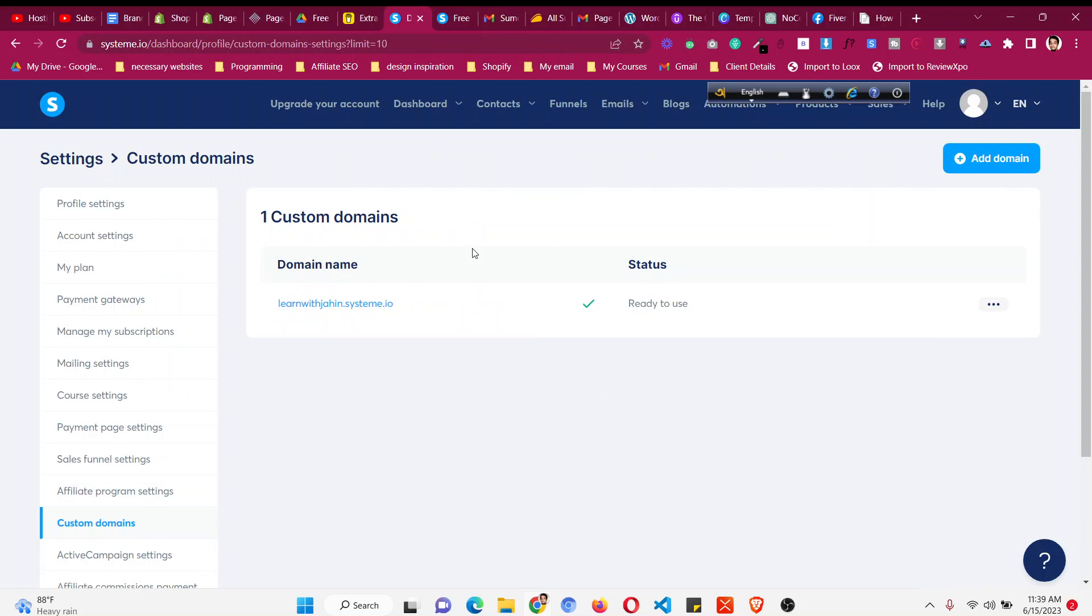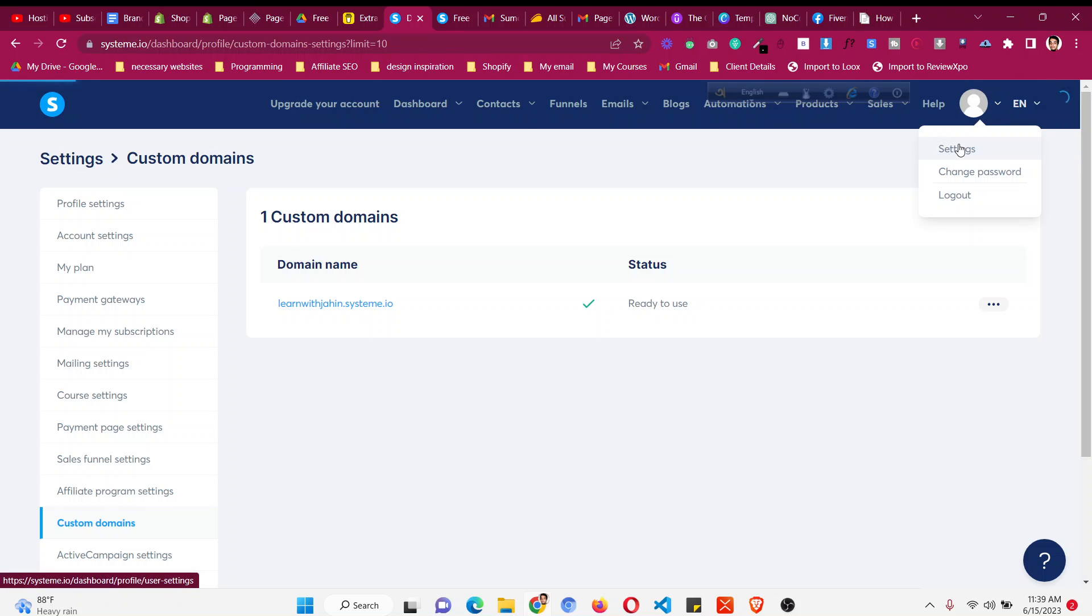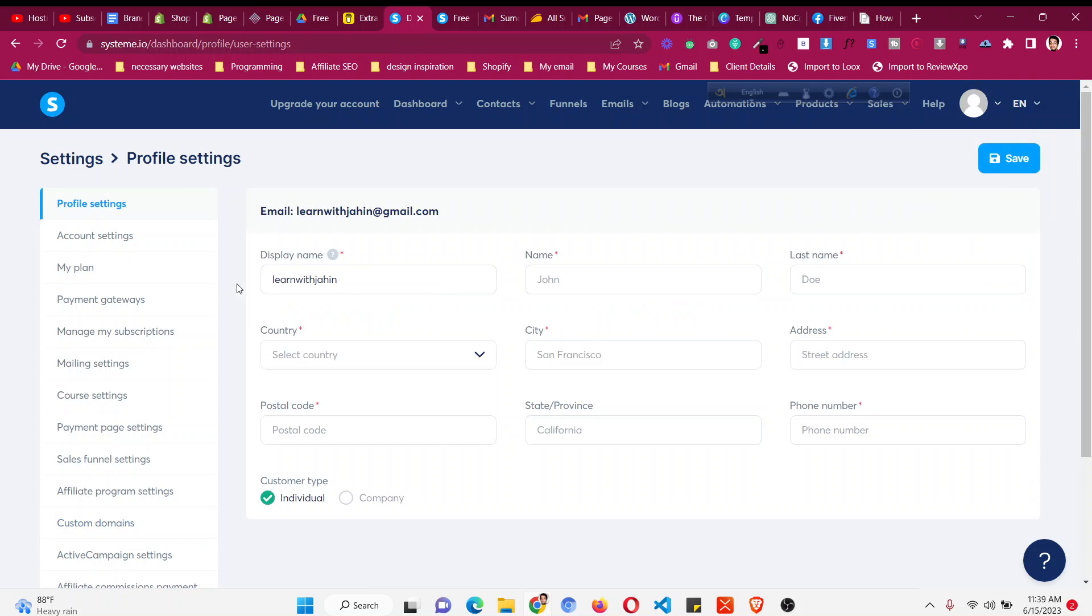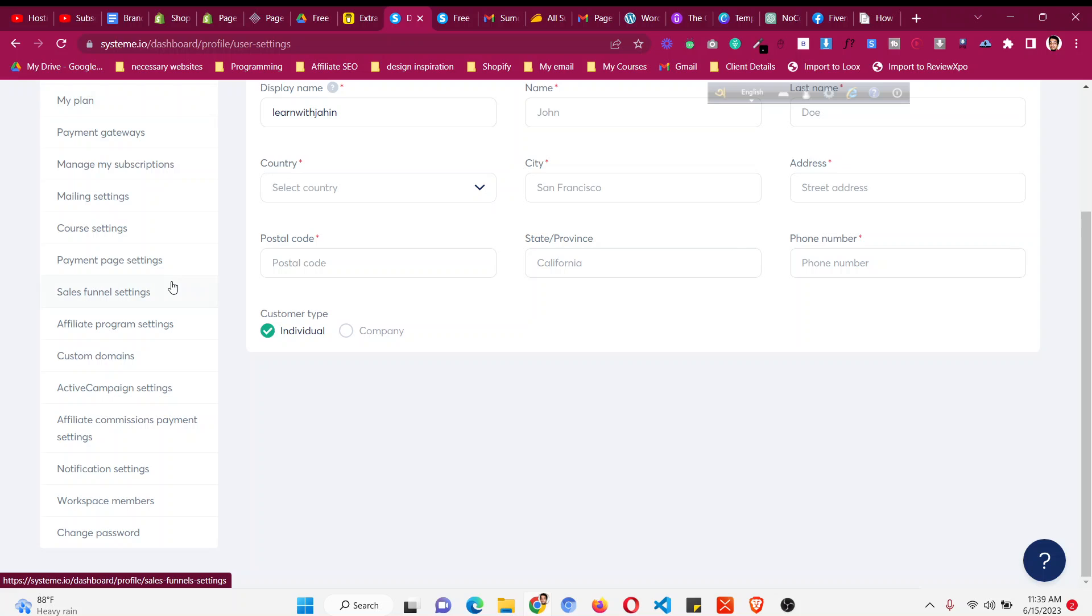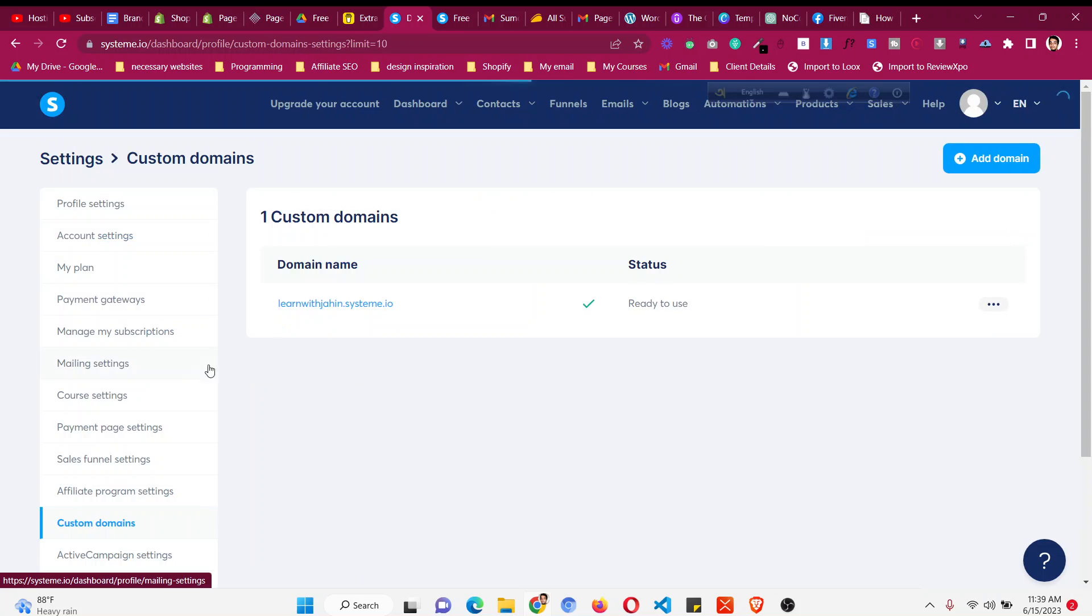Okay, so let's get started to change this favicon. First of all you have to log into your system account, then go to this area and then go to settings. And after that scroll down where it says custom domains, click on custom domains.